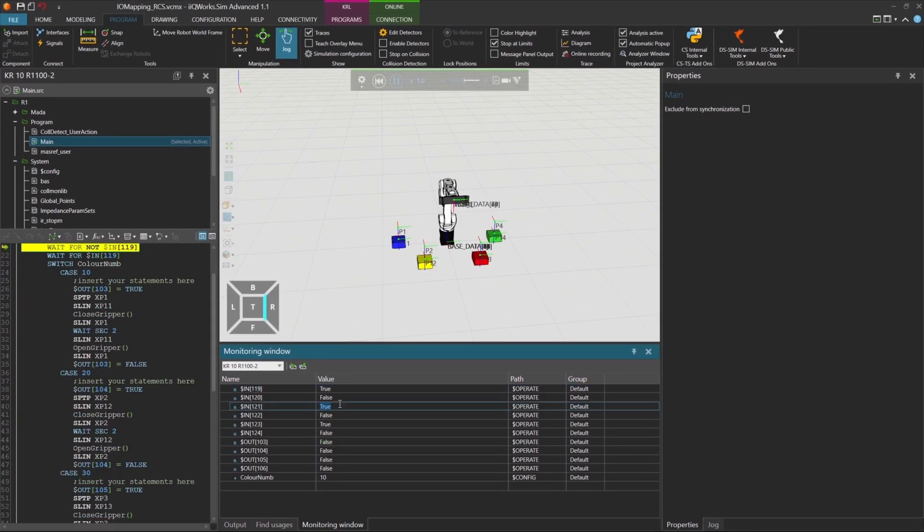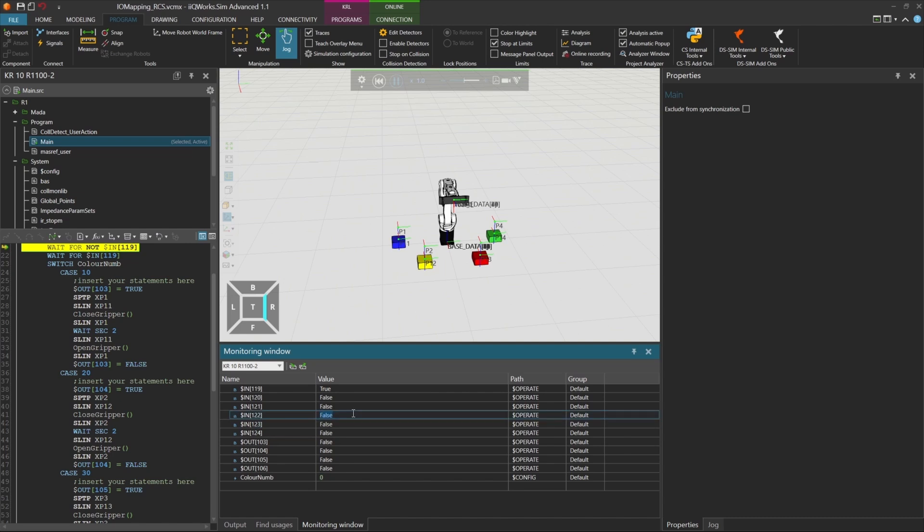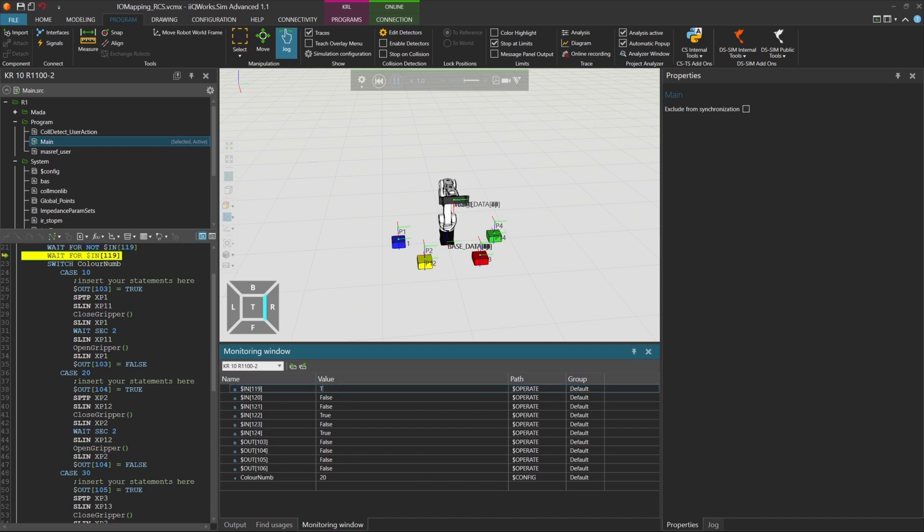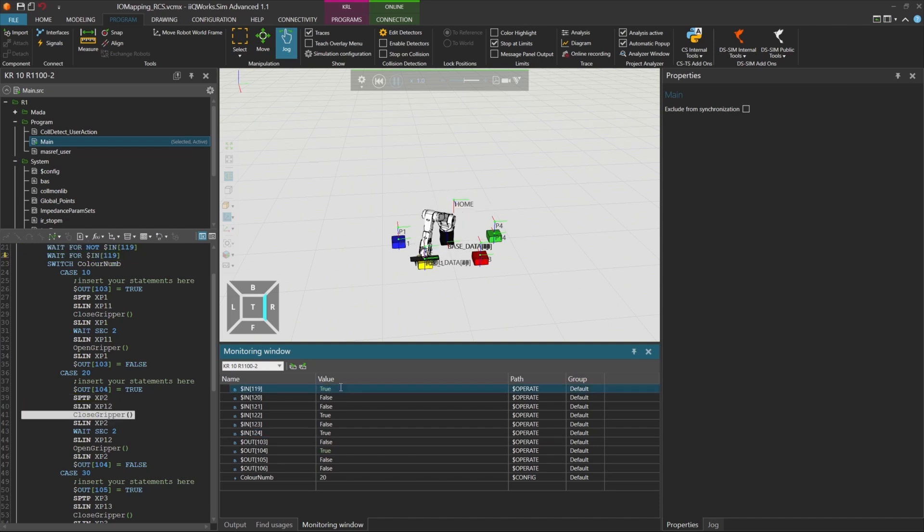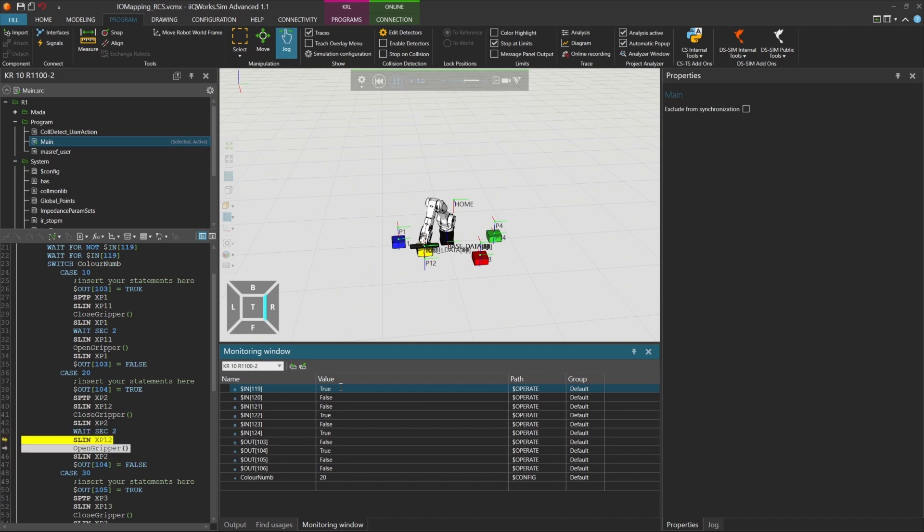Next, let's simulate picking the yellow box. We set ColorNum to 20 by adjusting the bit values accordingly. Again, toggle input 119 to create a positive edge. The robot now picks the yellow box, and output 104 is activated.